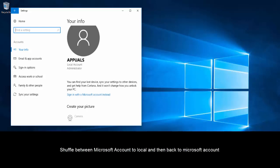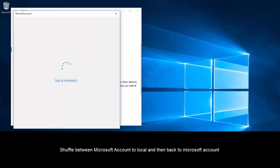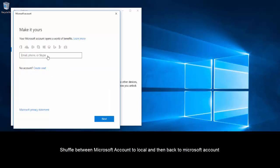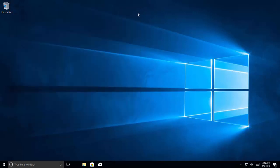Once it is done, you will need to log in with your local account, then come to the same property and again click to sign in with a Microsoft account instead. Provide the information about your Microsoft account, and once signed in, check if the task manager is now working.